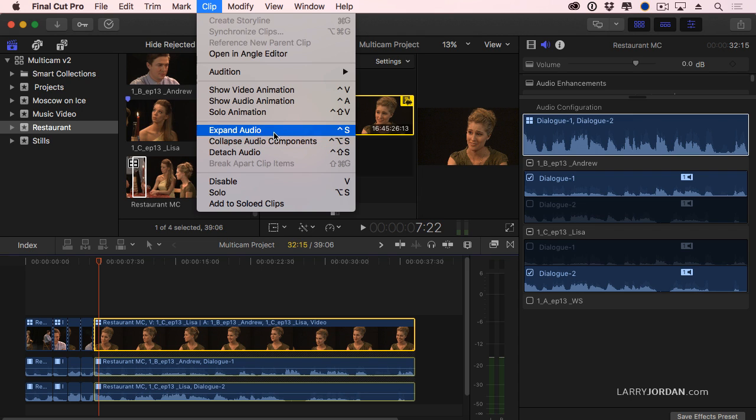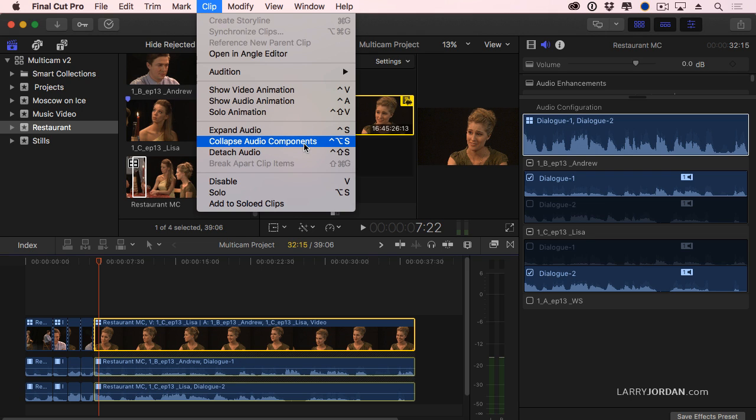So instead work with expanding the audio or double click it or expanding the audio components to see individual channels within the audio. Don't detach the audio.